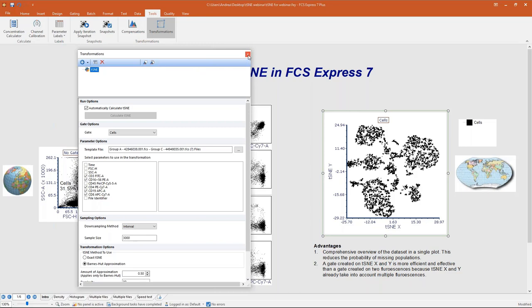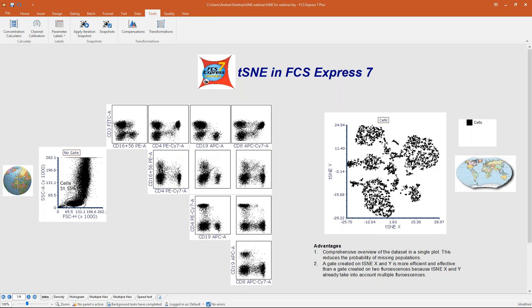Let me close this dialog and focus on tSNE. Why does tSNE give you advantages over a standard plot? We already know it's a simplified view of your dataset — but what is the real advantage? The first advantage is that since all events are plotted in a single 2D map, this gives you a comprehensive view of the entire dataset in one plot and reduces the probability of missing a population.